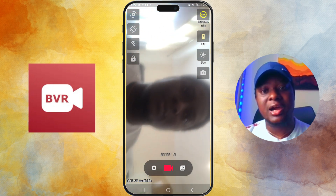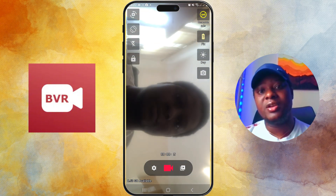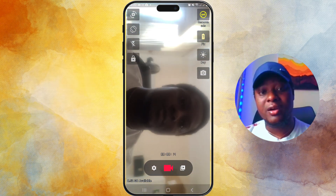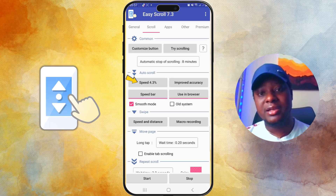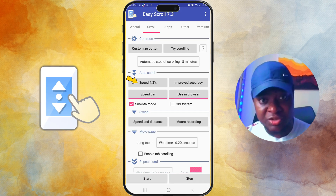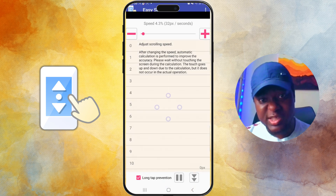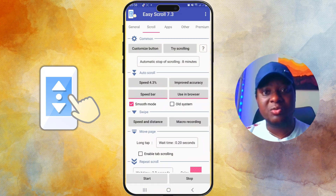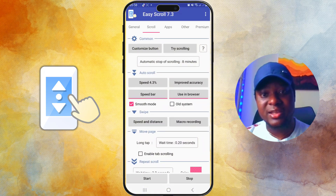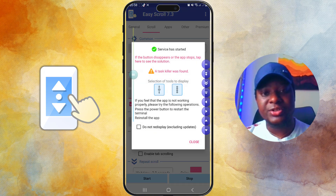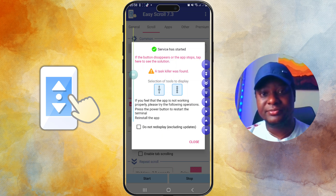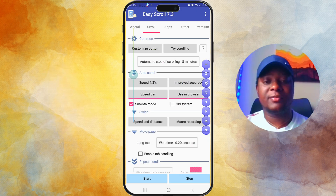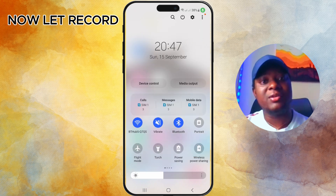That's pretty much how to set up your Background Video Recorder. Next I'll be showing you how to use Easy Scroll. We are going to deal with the speed setting. Once you click on Speed, set it to the level you want — I think somewhere around 4.3 is fine. Then click Start and then Close after setting up the tool.